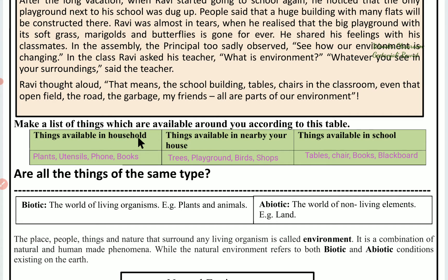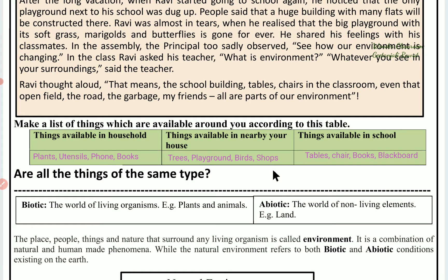Make a list of things which are available around you according to this table. In your house: plants, utensils, phone, books, etc. Things available nearby your home: trees, playgrounds, birds, bus stops, shops, etc. Things available in school: tables, chairs, books, blackboards. All these things are included in the environment.